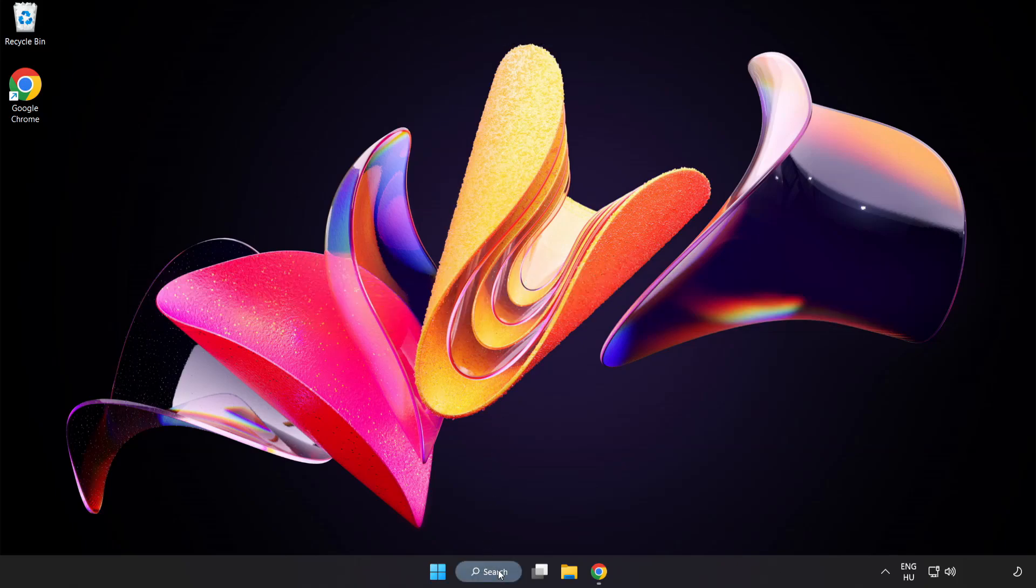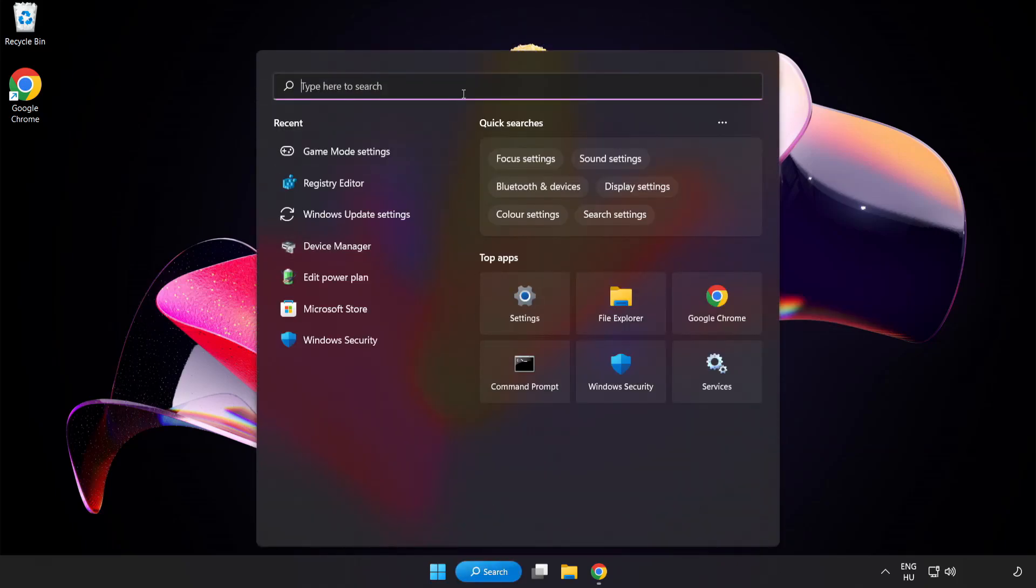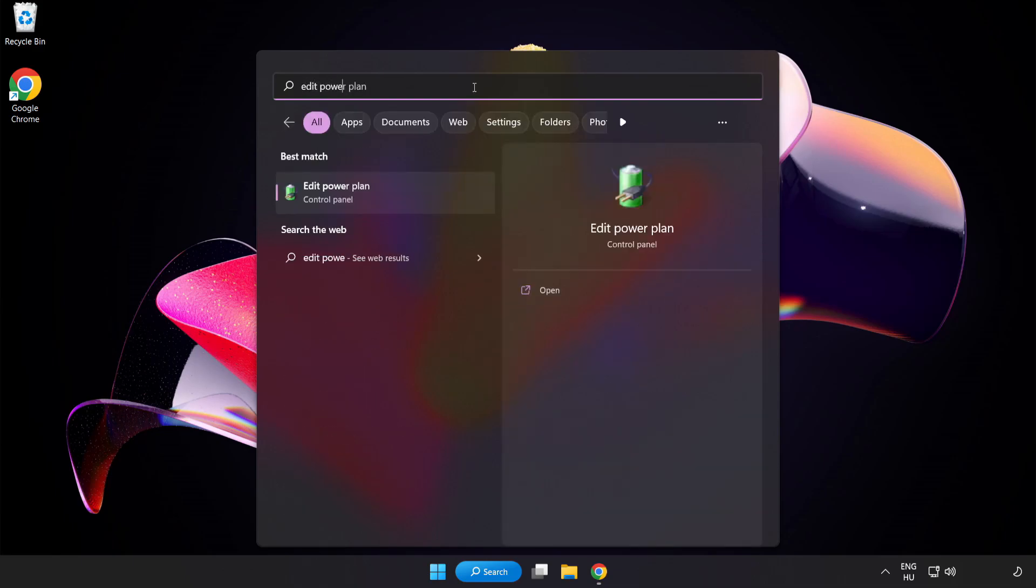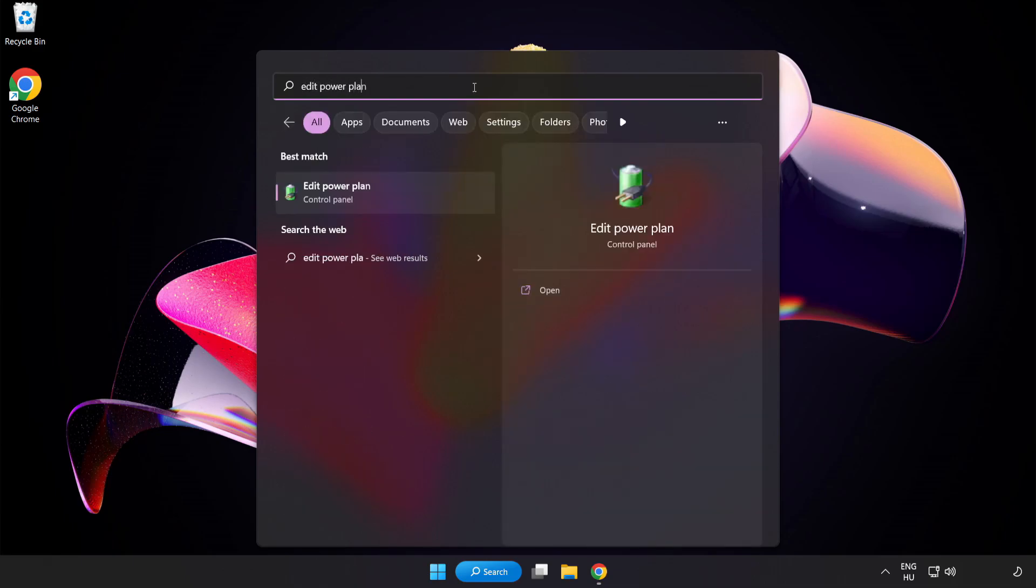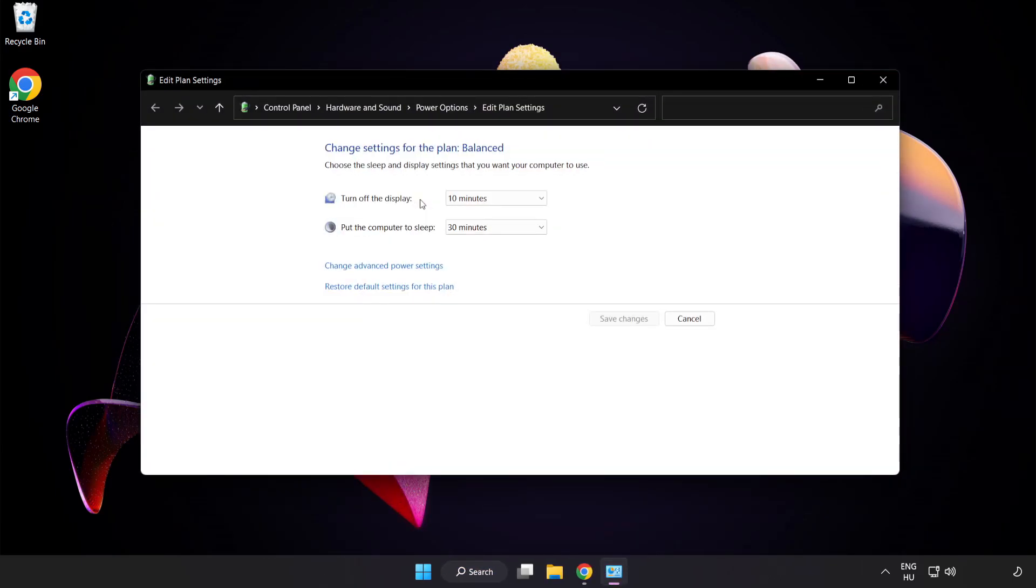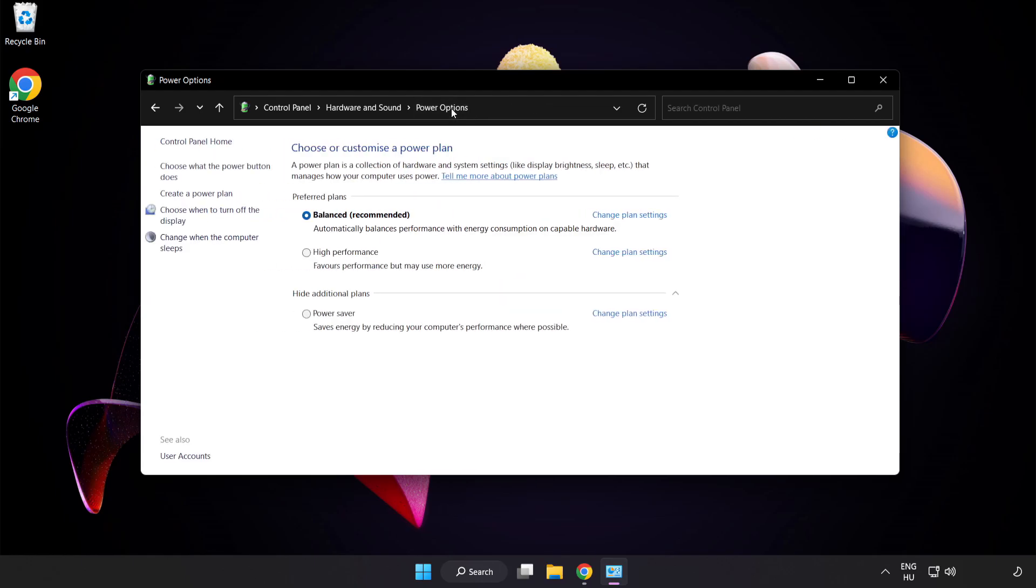First, click the search bar and type 'Edit Power Plan.' Click Edit Power Plan, then click Power Options and select High Performance. Close the window.